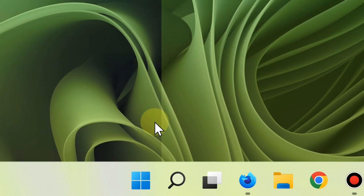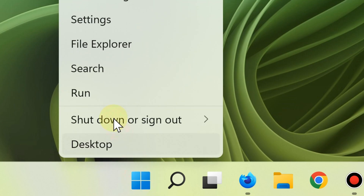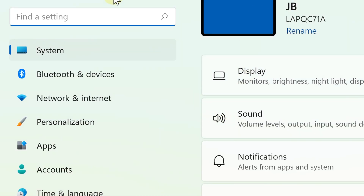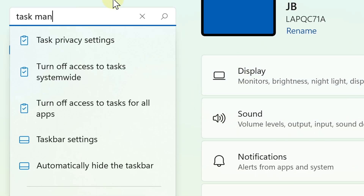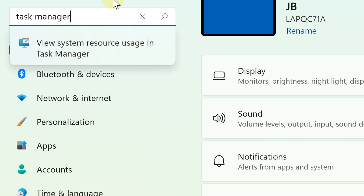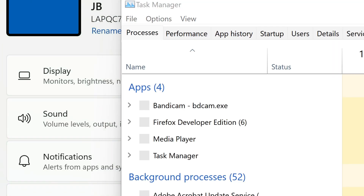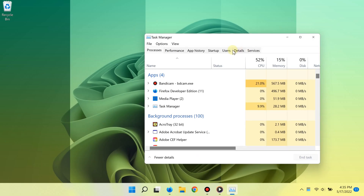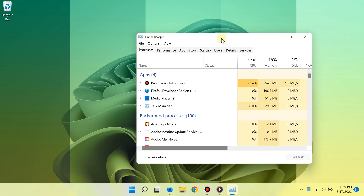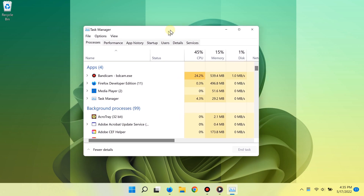The eleventh way is by using the Settings app. Simply right-click the Start button, select Settings, and from there go to the search area, type "task manager", and there you go — you can open it and start using the task manager. So there you go, 11 ways of opening the task manager.